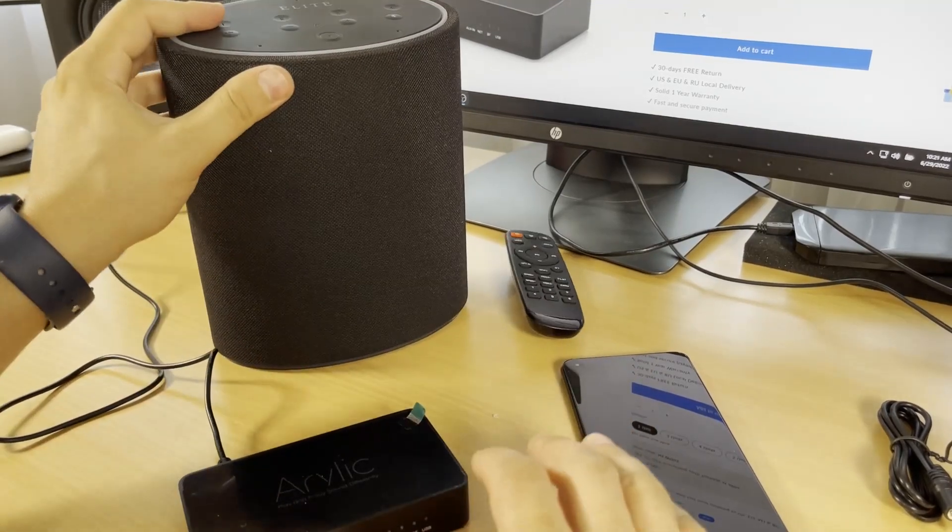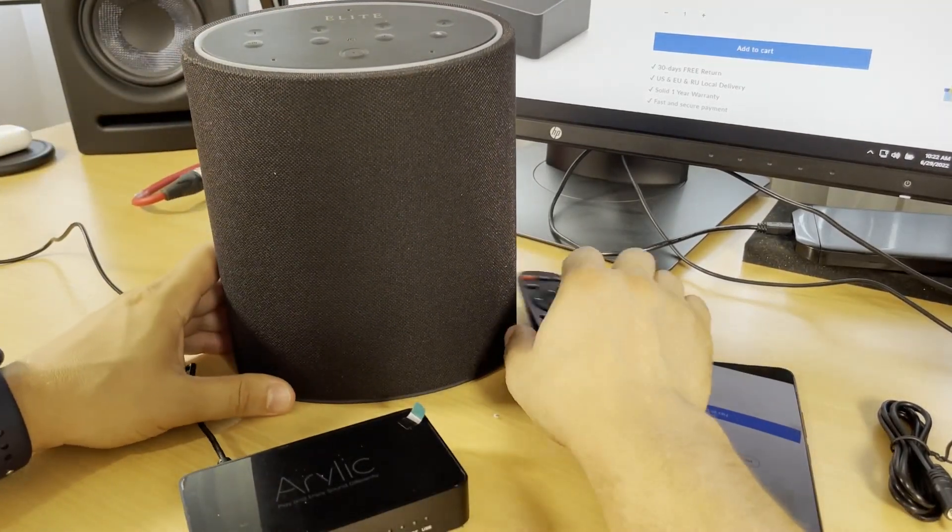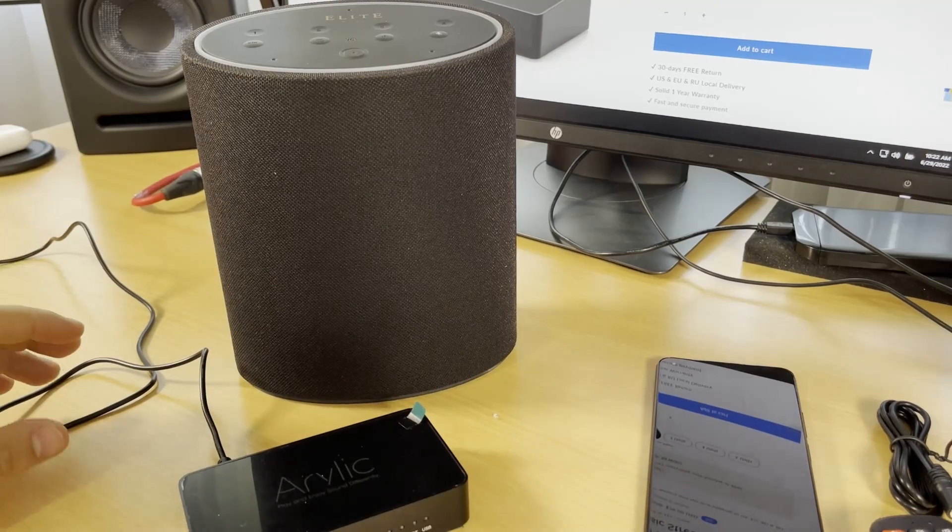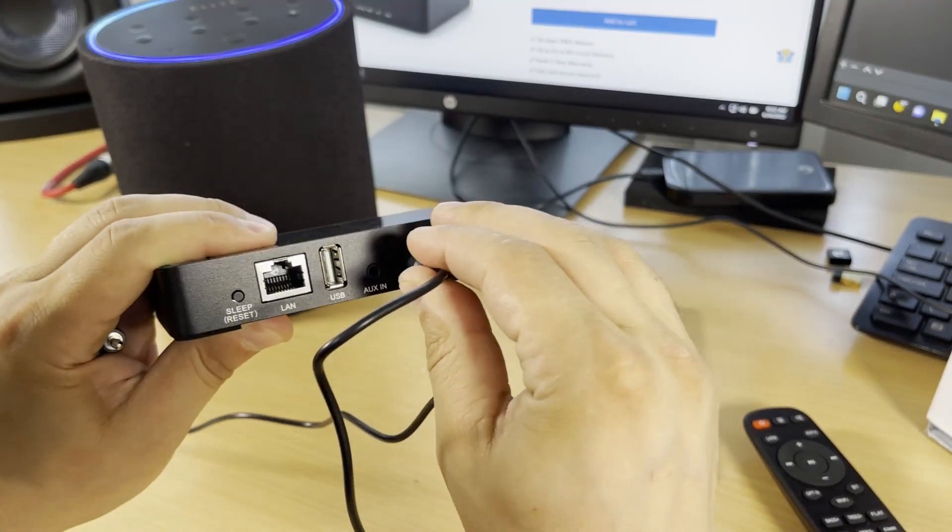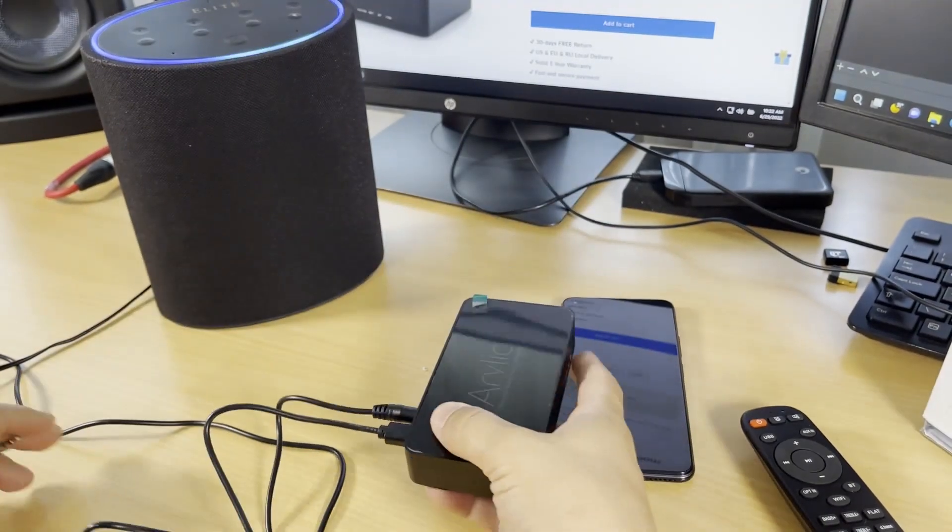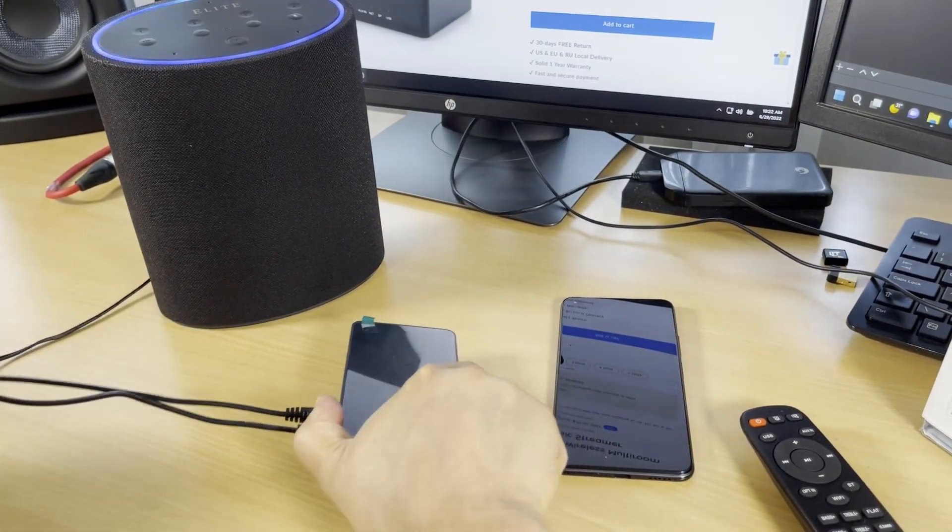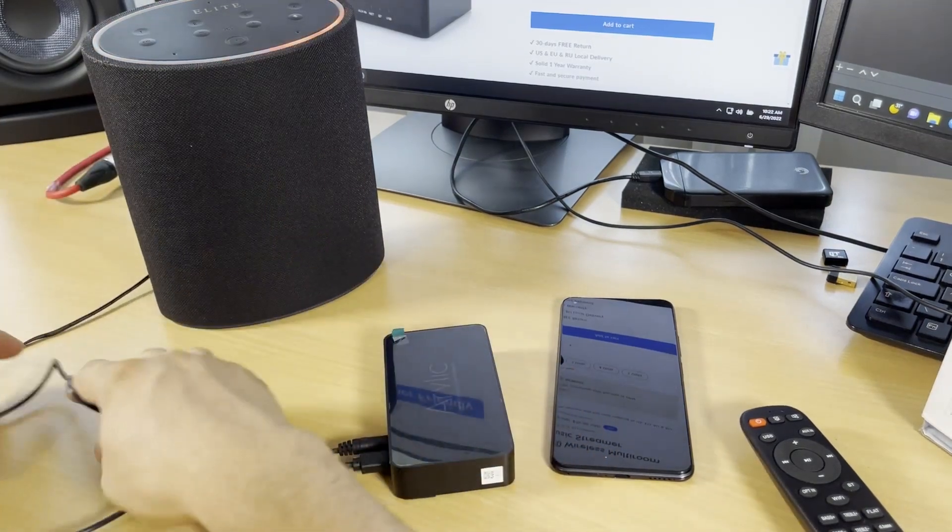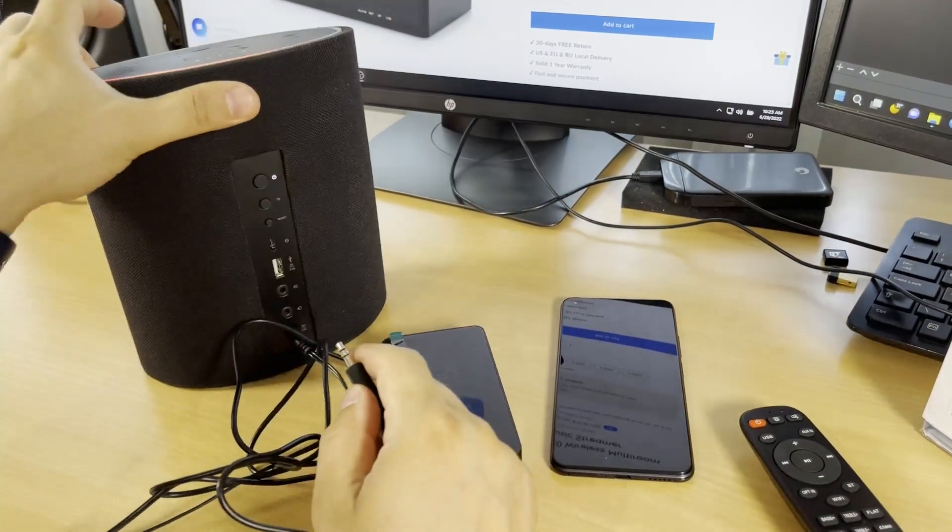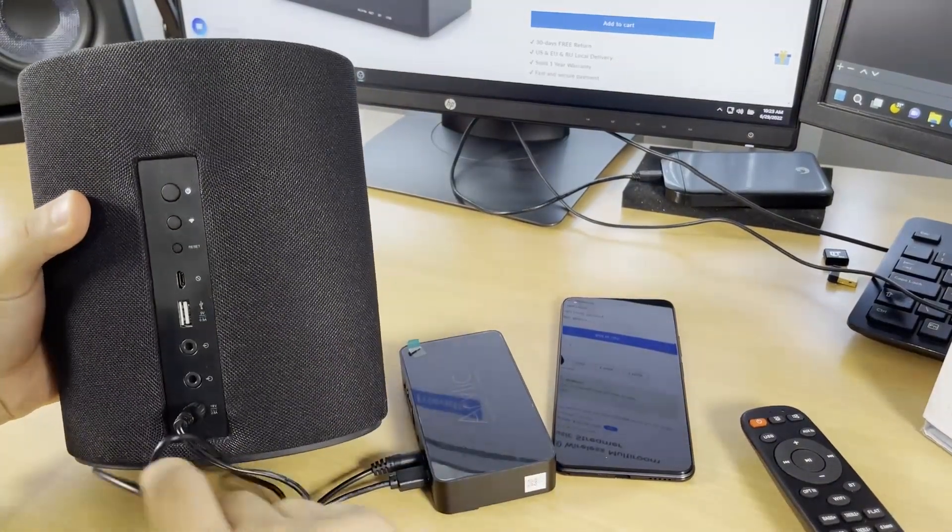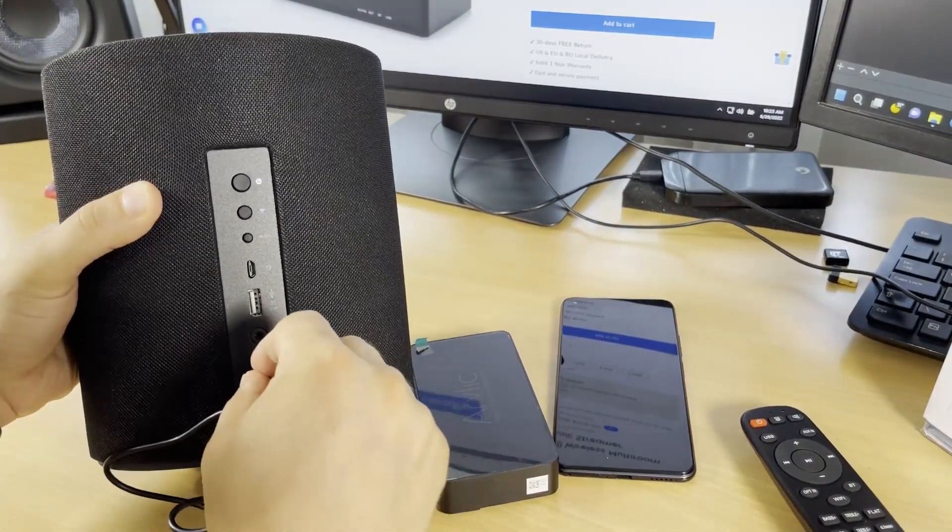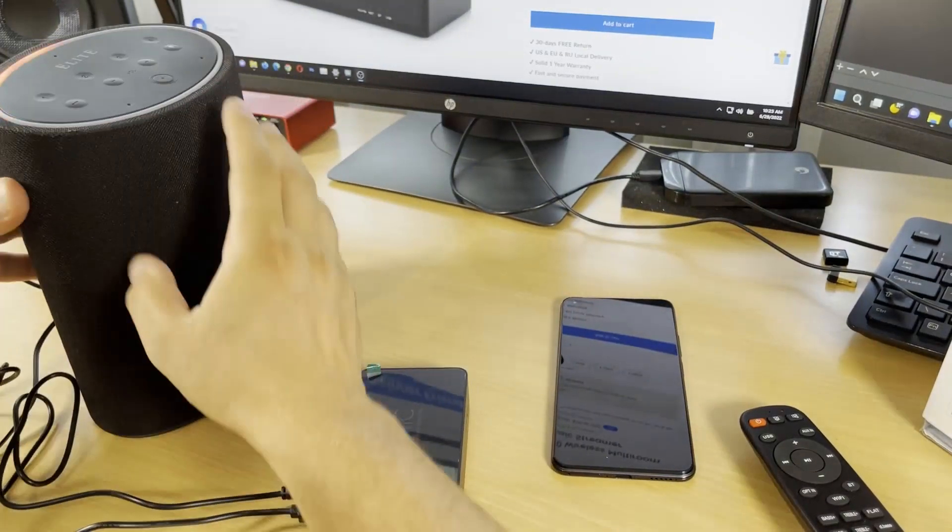It's also an Alexa speaker. I'll connect the aux output from here to my Alexa speaker as an input. Going to the back to search for input, I'll bring it here as an input. Now it's connected together.